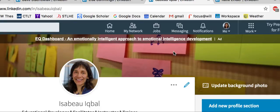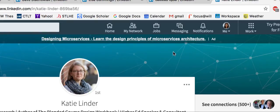When you first create a profile in LinkedIn, LinkedIn simply puts their generic background in. It looks something like this — a blue background with lines being connected.